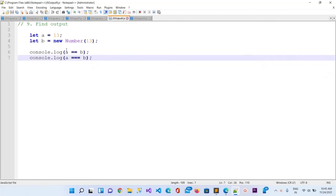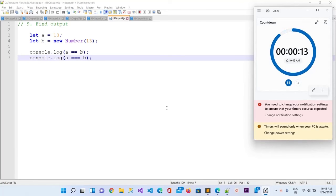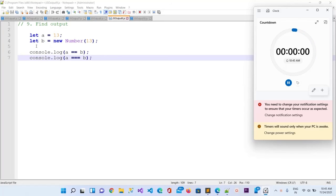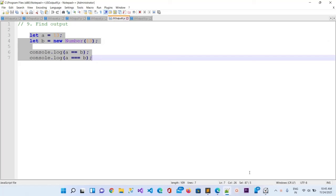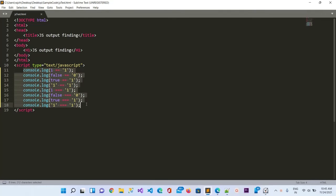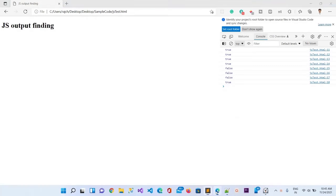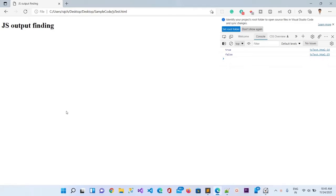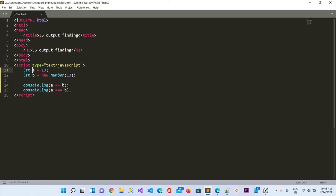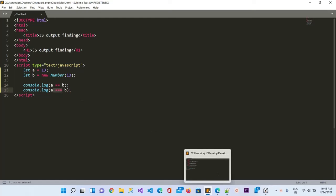Now let's move to question number nine. Here again you will have 15 seconds. Time is completed so let me copy it, go to Sublime, paste it, save, and refresh. We get true and false. With double equals (==), the value becomes similar, so we get true. But with triple equals (===) it compares value and type — one is an object and the other is a number, so the types are different and we get false.